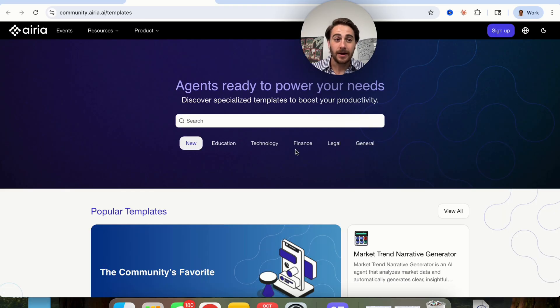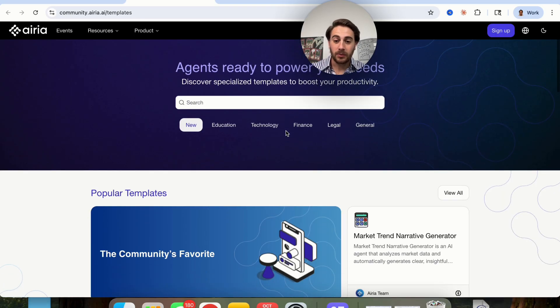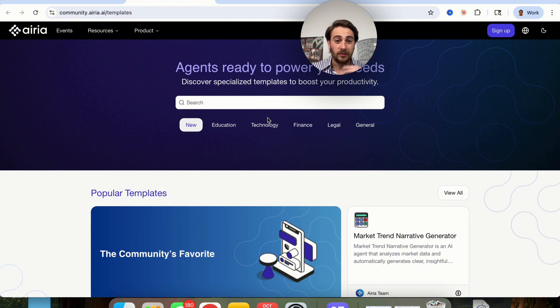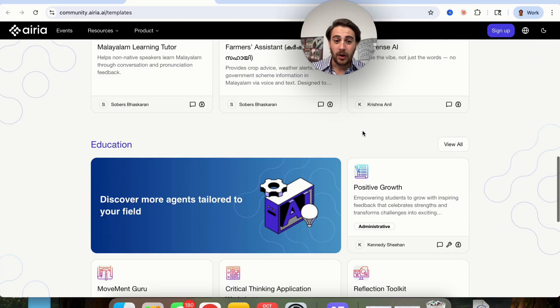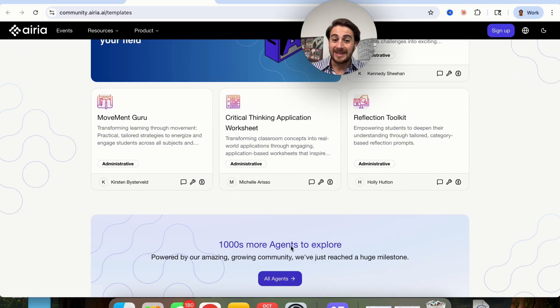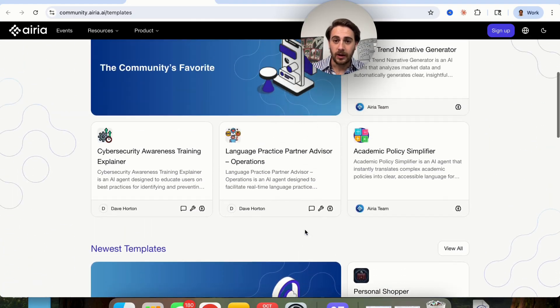They also have templates over here — literally for everything you could think of: education, tech, finance, legal, general. They even have over a thousand different templates and different agents to explore.